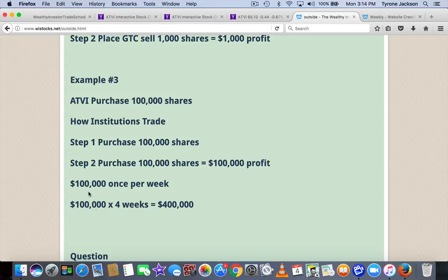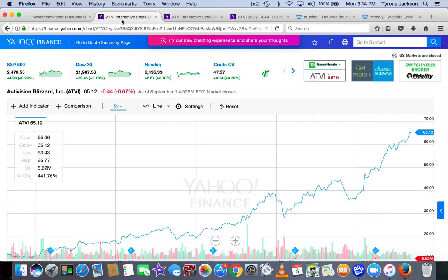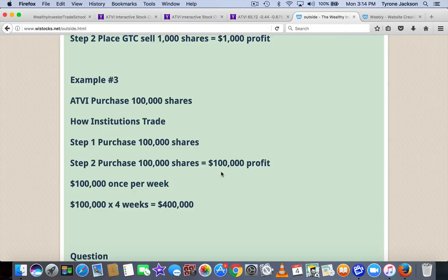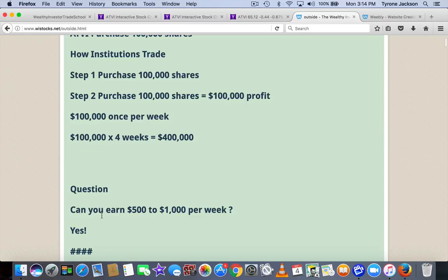Well, for an institution that has a stock like this which is highly volatile, that is really good money. Why? Because they can make $100,000 per week because the stock is just moving $1, or $400,000 per month. So the question I have for you: is it possible for you to earn $500 to $1,000 per week volatility trading? And the answer, of course, is yes.